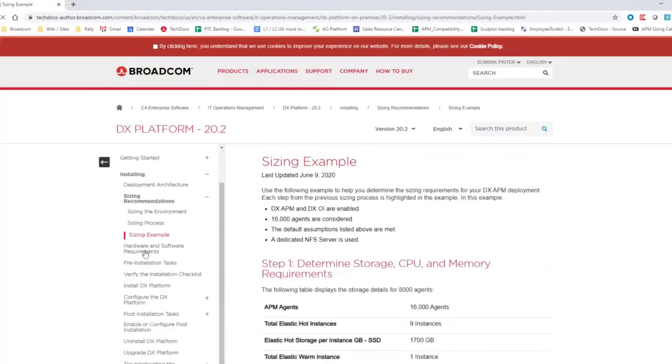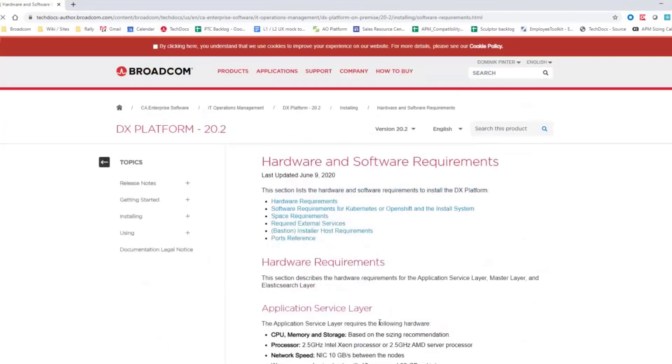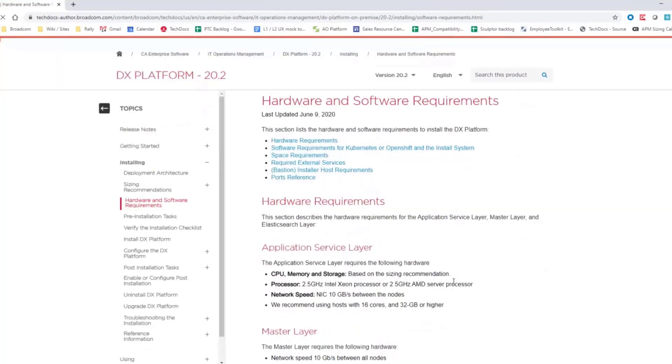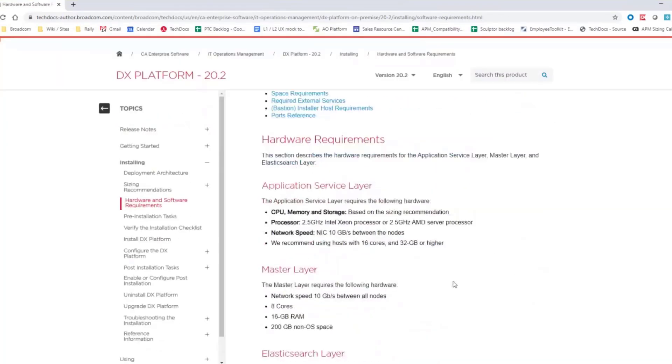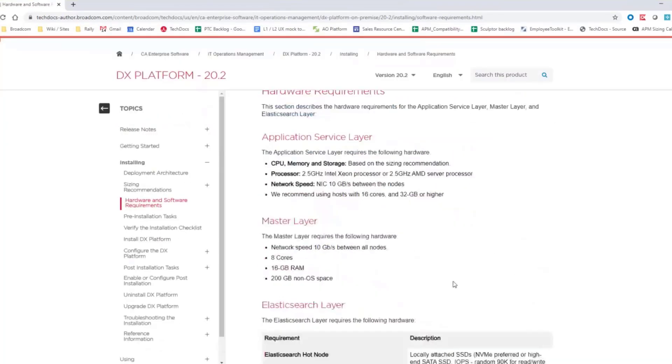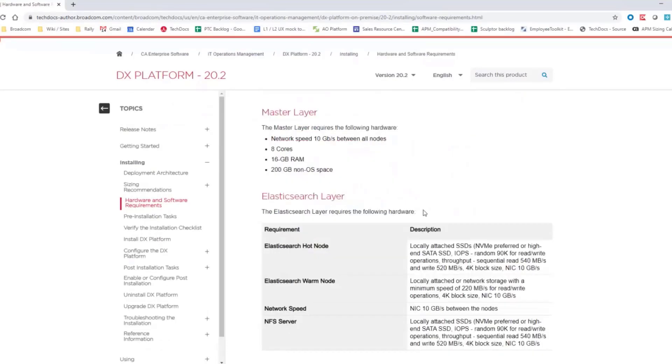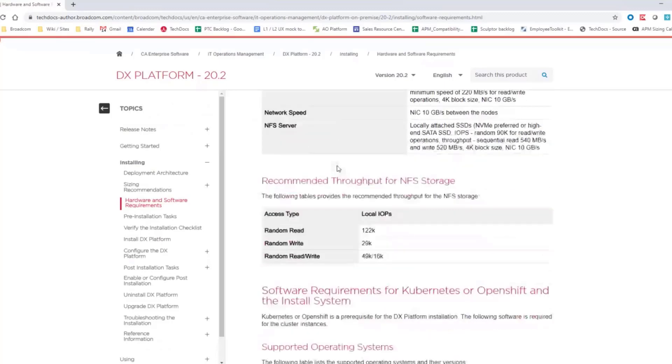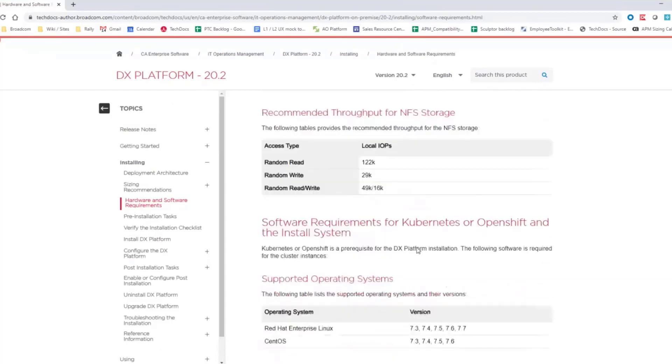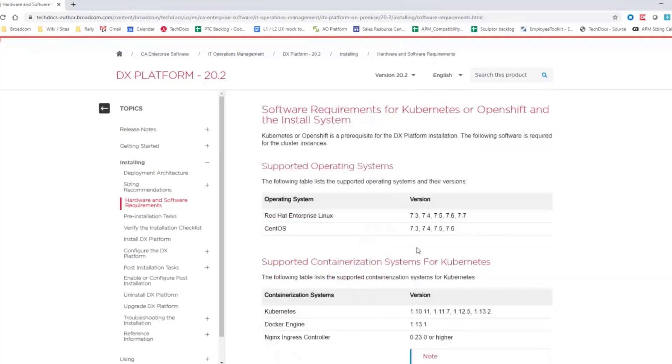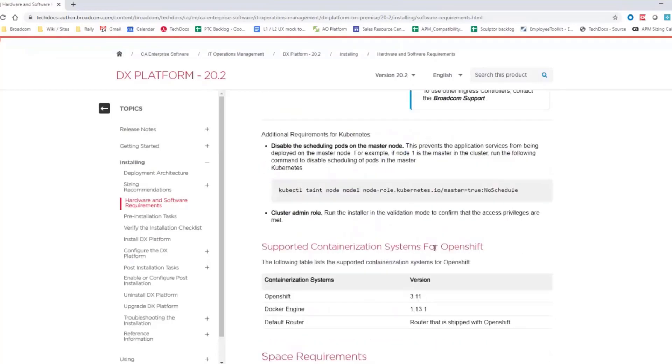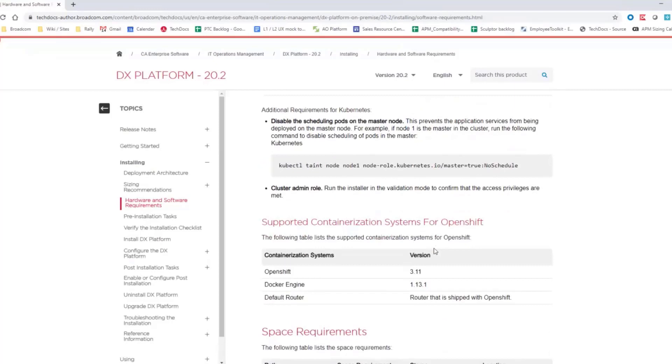The other thing which you should definitely focus on is hardware and software requirements. Here we are stating what kind of software also you would need and that we have, for example, dependency on external NFS server that you need to deploy certain hardware for the Elasticsearch, what is the recommended throughput and so on, versions of the operating systems, versions of the OpenShift Kubernetes.